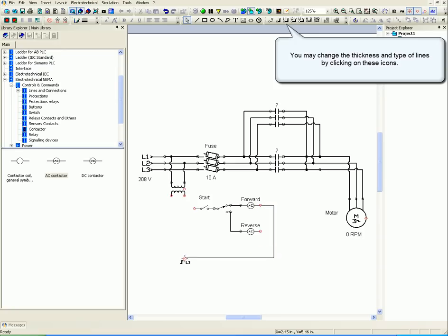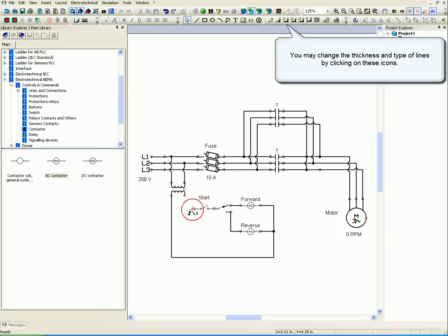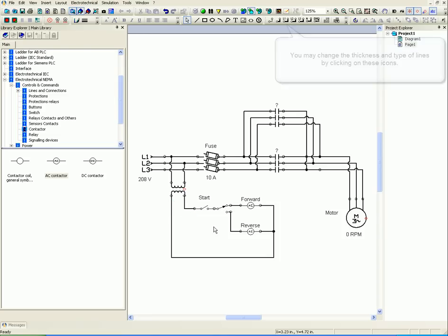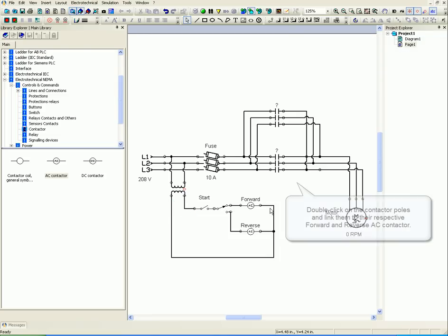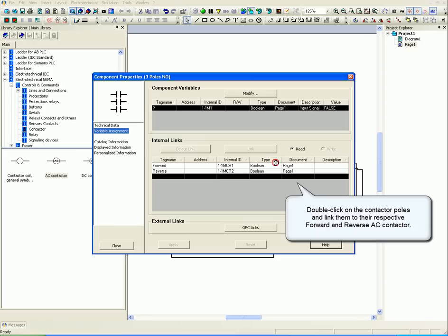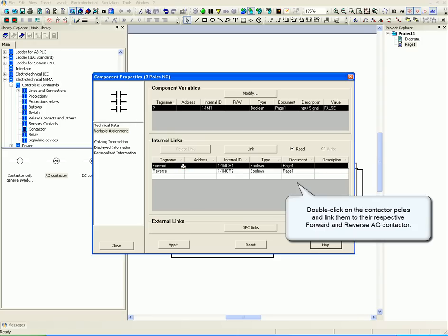You may change the thickness and type of lines by clicking on these icons. Double click on the contactor poles and link them to their respective forward and reverse AC contactor.